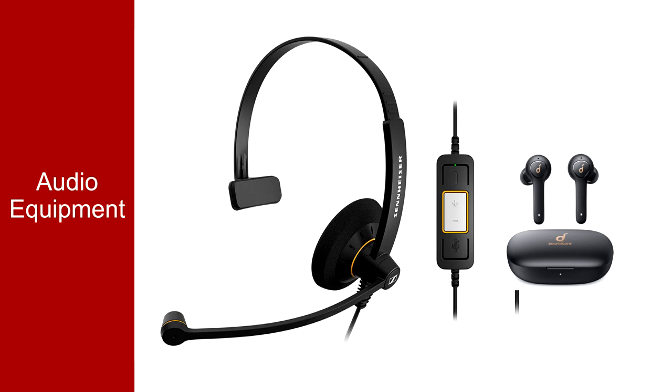Using a headset with speakers will also minimize audible distractions for you. Some people use wireless Bluetooth earbuds. These allow you to move around and can be more comfortable for some. They don't do quite as good a job of eliminating environmental noises, but they are better than the built-in version.